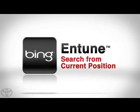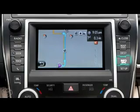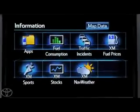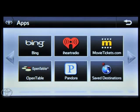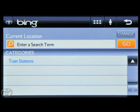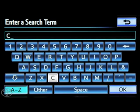Let's take a look at how to search from your current position using Bing. Press info on the faceplate, then touch apps, followed by Bing. Next, touch 'enter a search term' and enter a word or words you would like to search for.